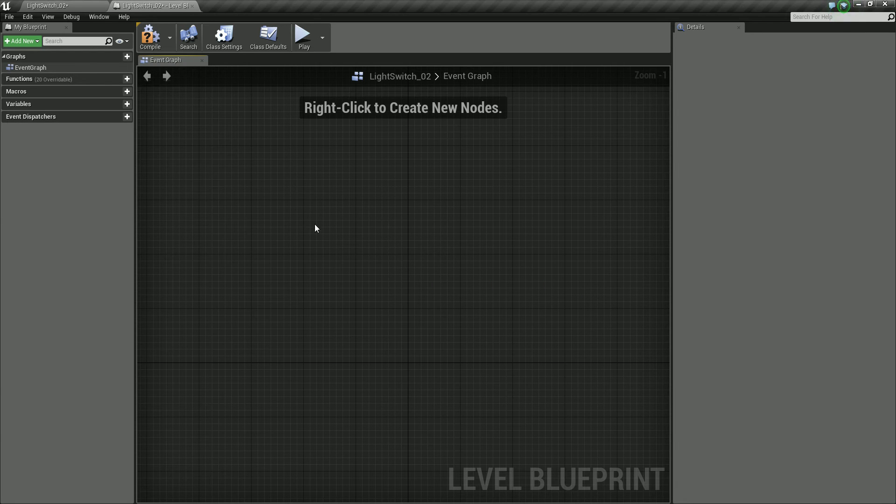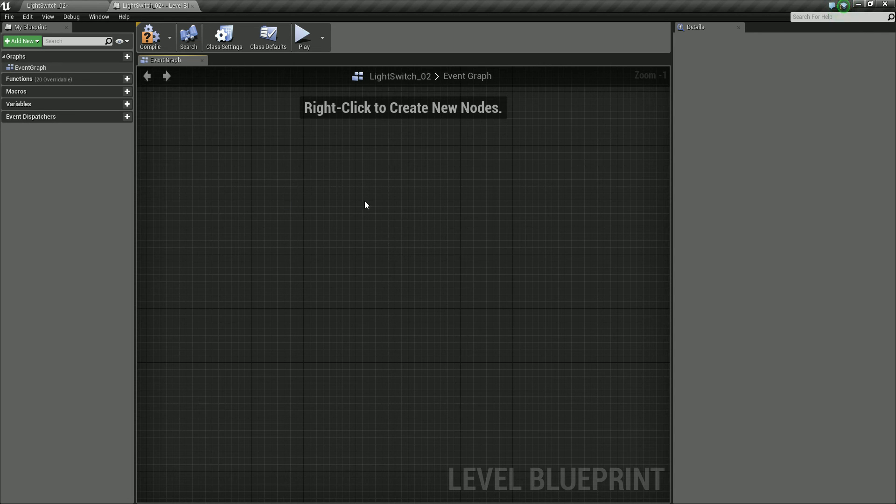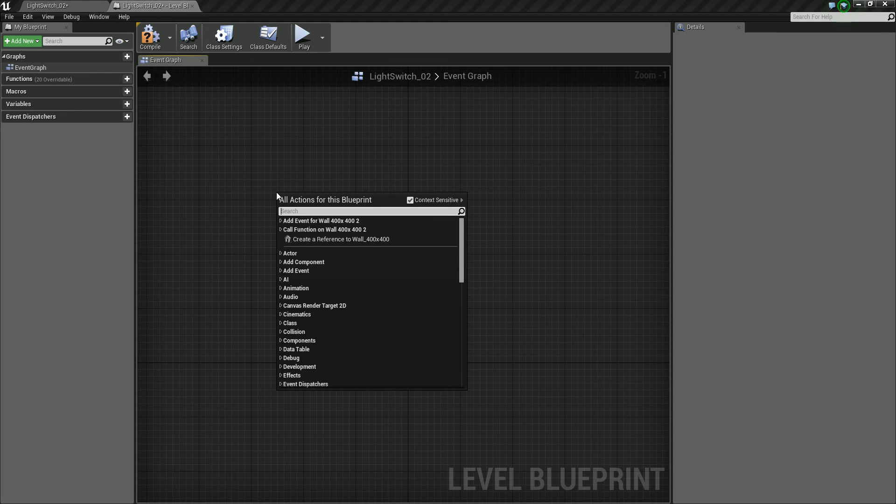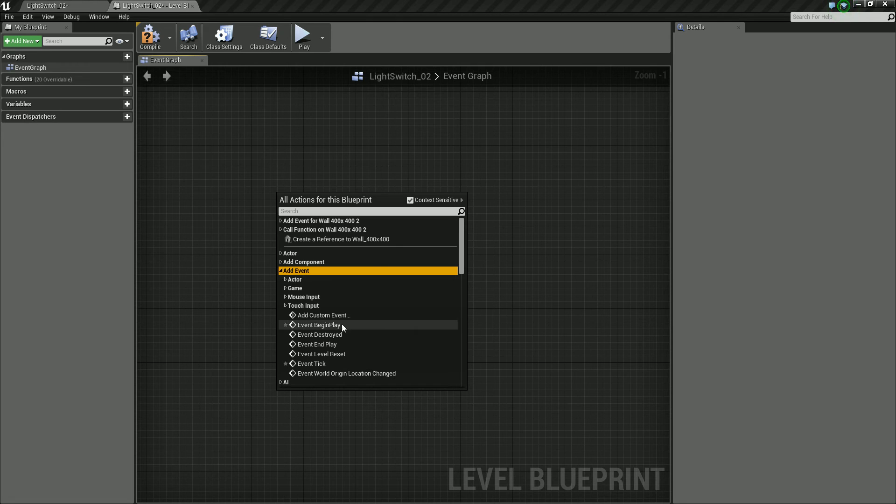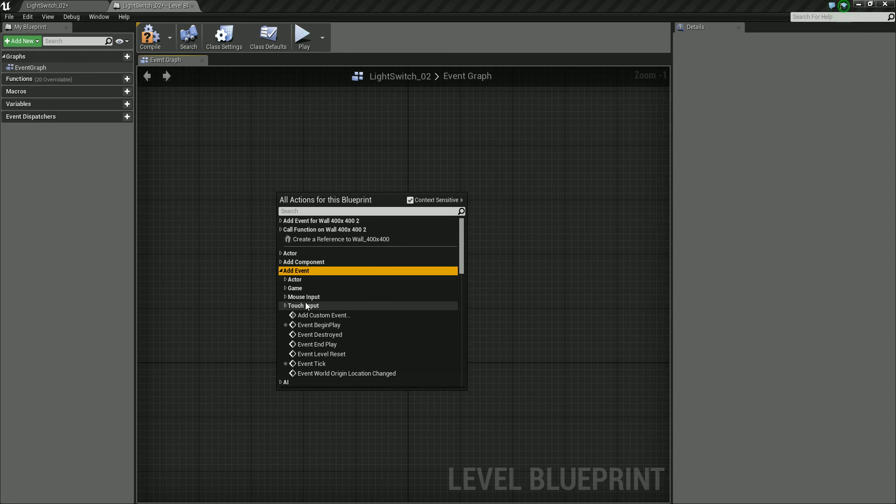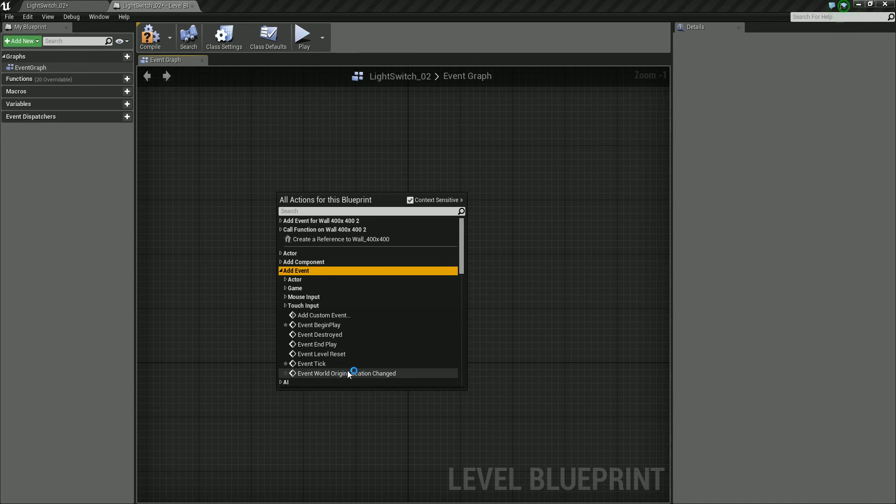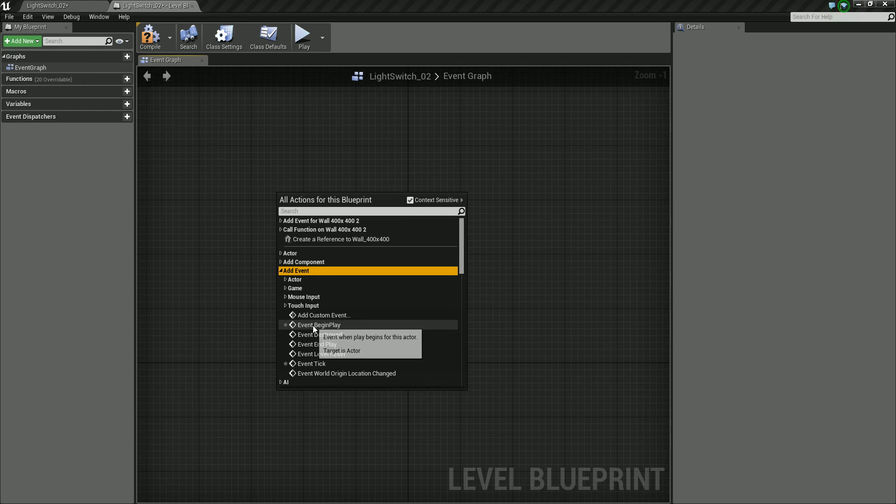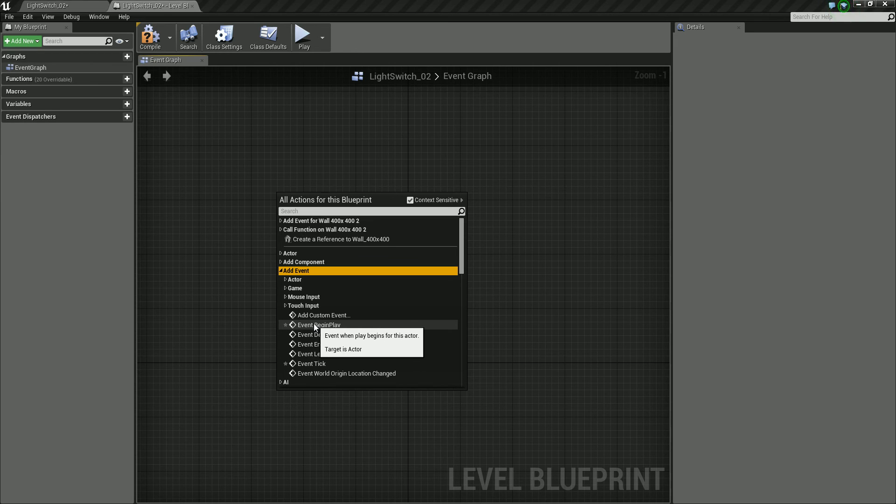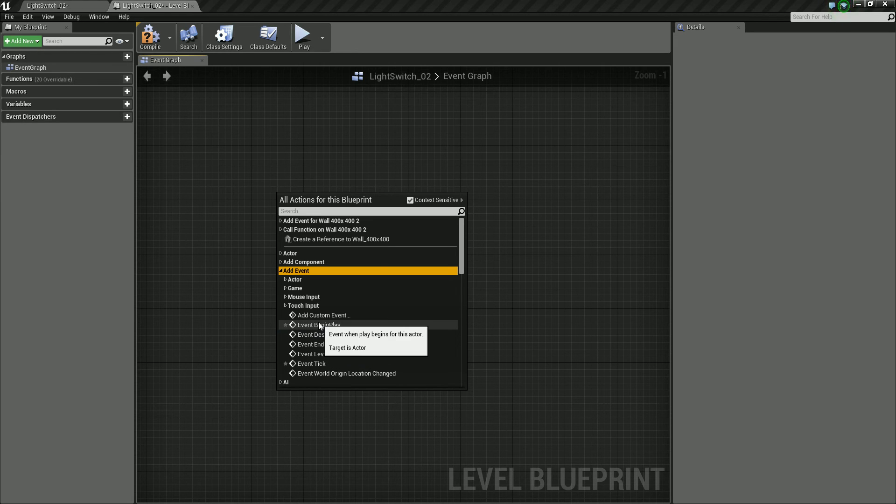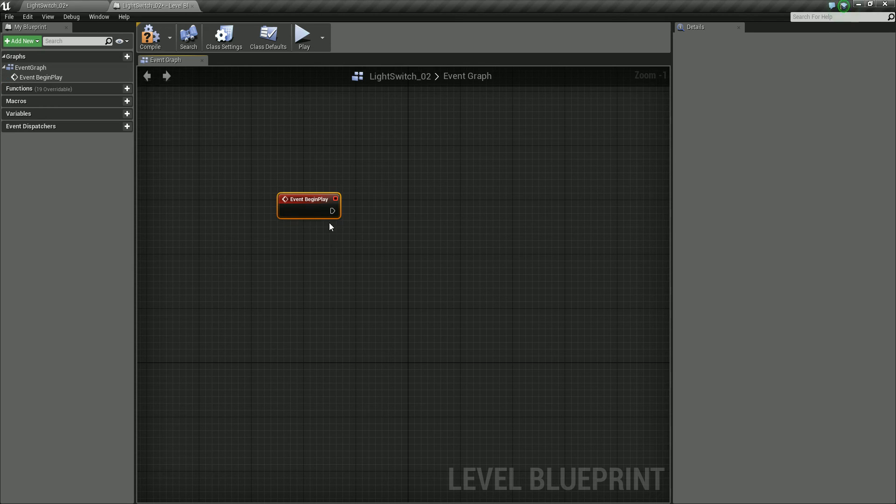So the first thing we need is something to trigger off our event. So we're going to just right click, add event. We've got event begin play, event end play, event tick, lots of different ones. We're actually going to use the event begin play which is basically going to trigger off our blueprint as soon as the level starts, as soon as we press play. So click on that.